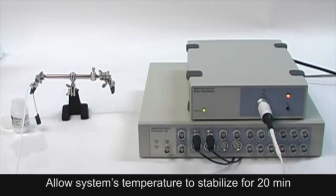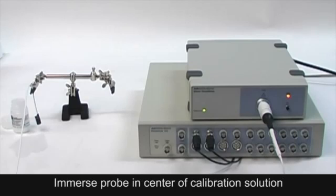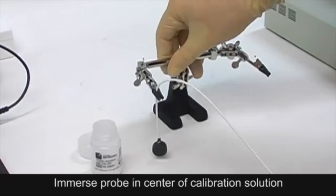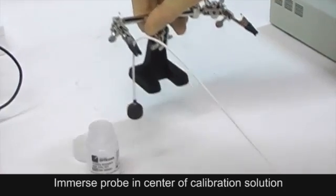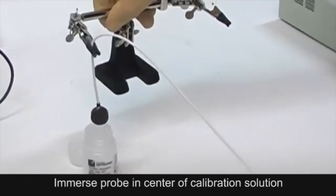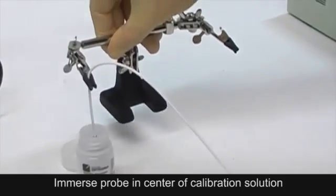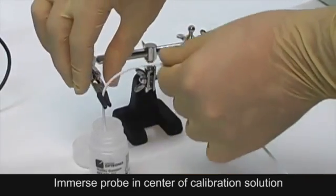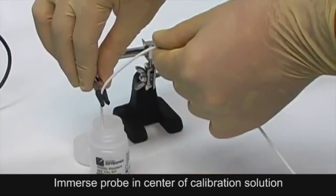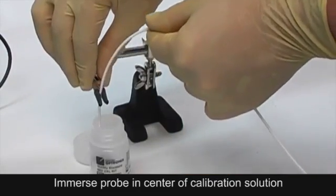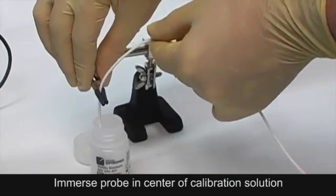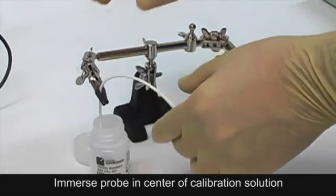Allow the system's temperature to stabilize for at least 20 minutes prior to performing the calibration. Use the positioning stand supplied with the calibration kit to position the probe at the centre of the calibration suspension, whereby the surface or tip of the probe is equally distant from all sides of the vessel.